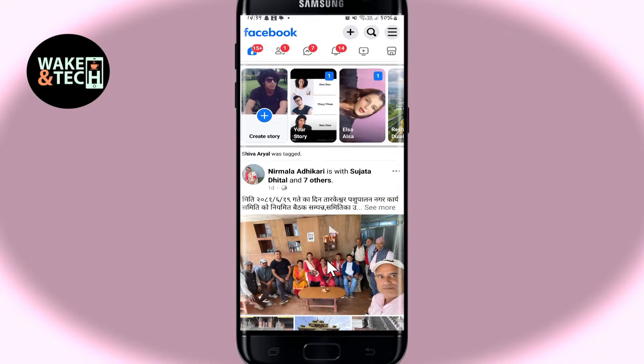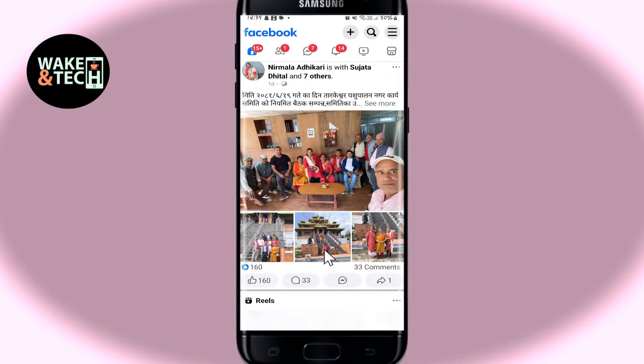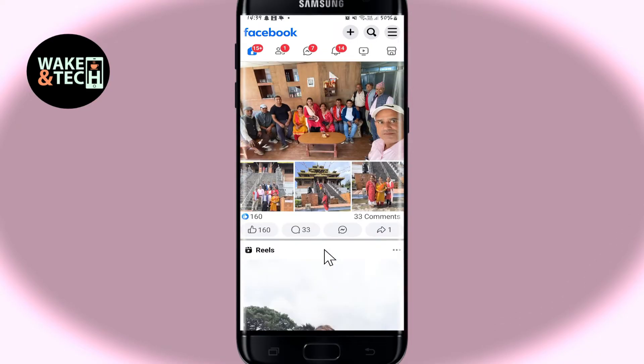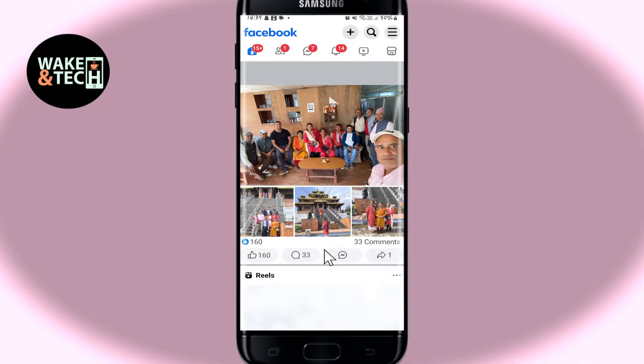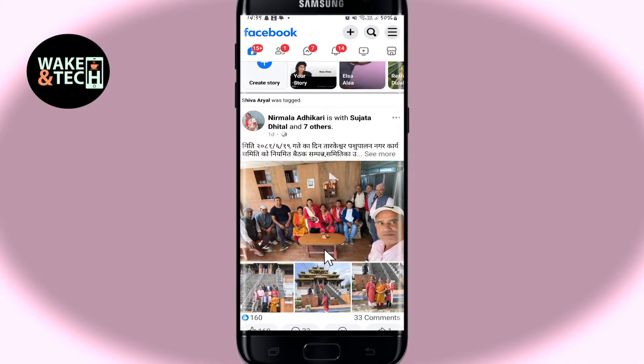First of all, open up the Facebook application and then log in to your account, if you haven't done so already, using your credentials.